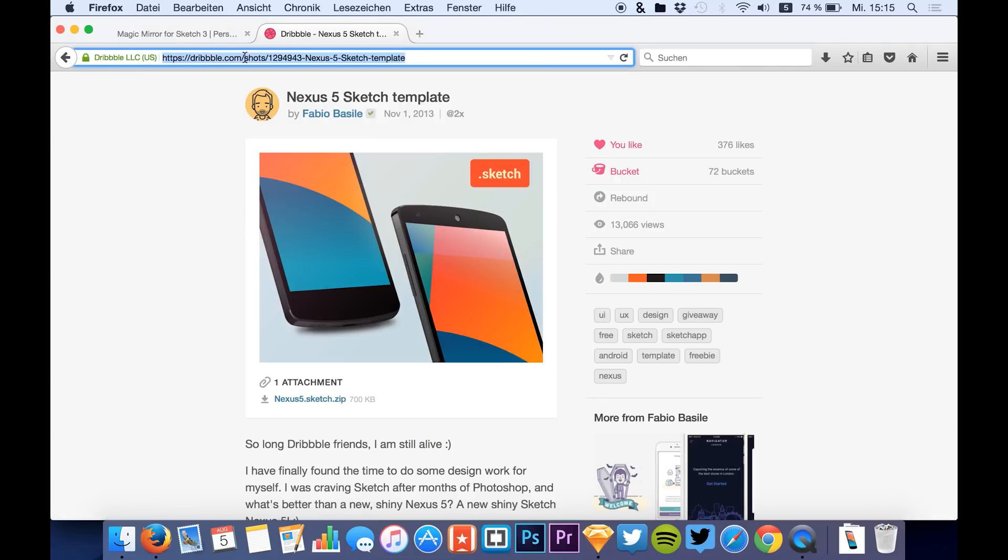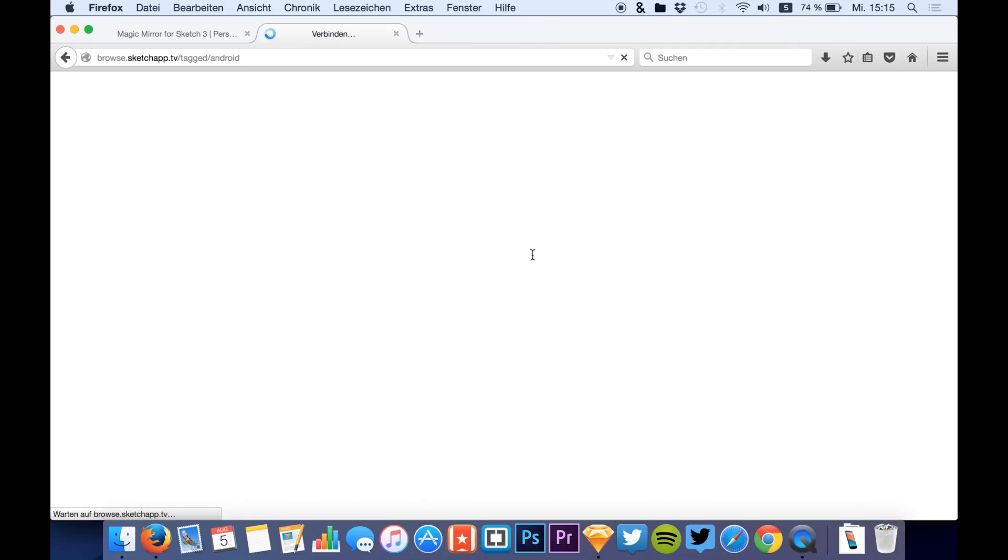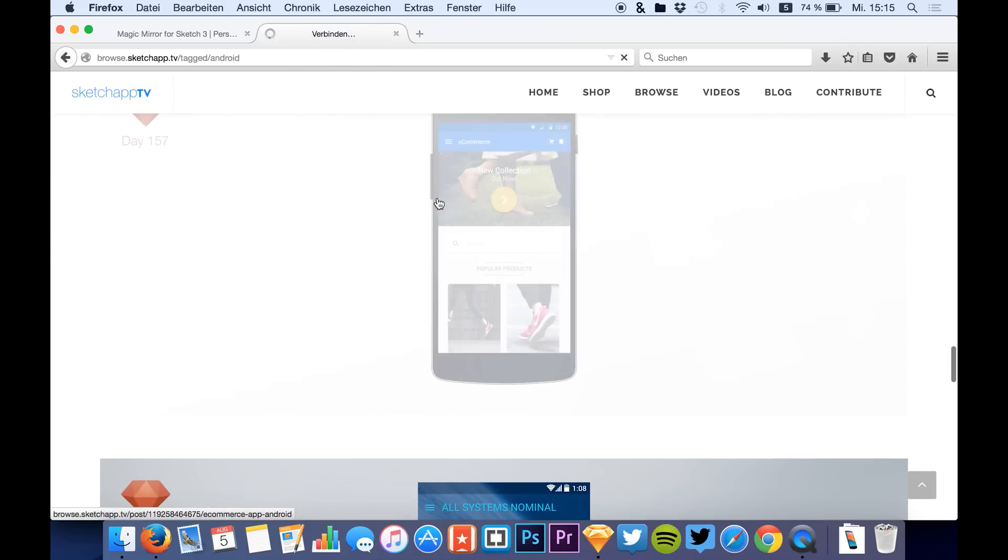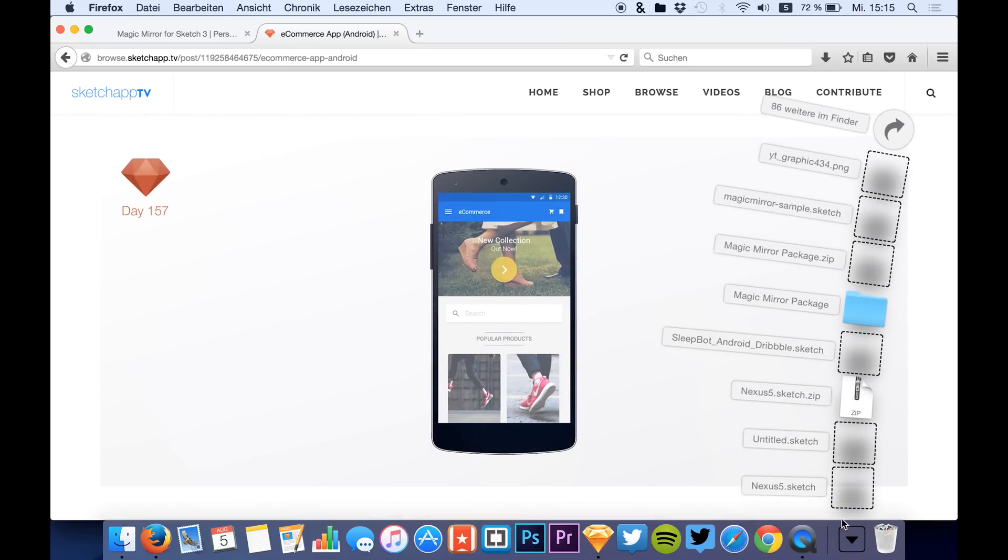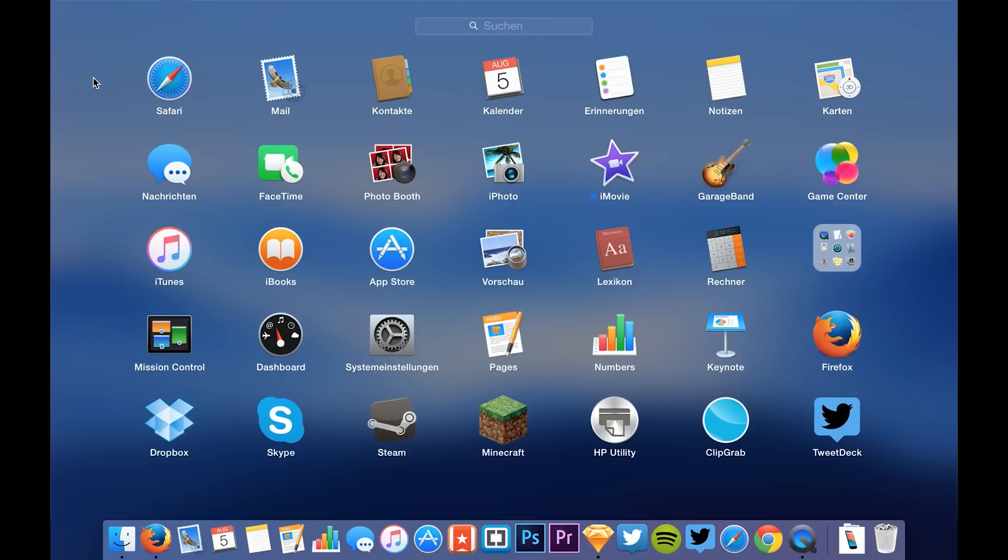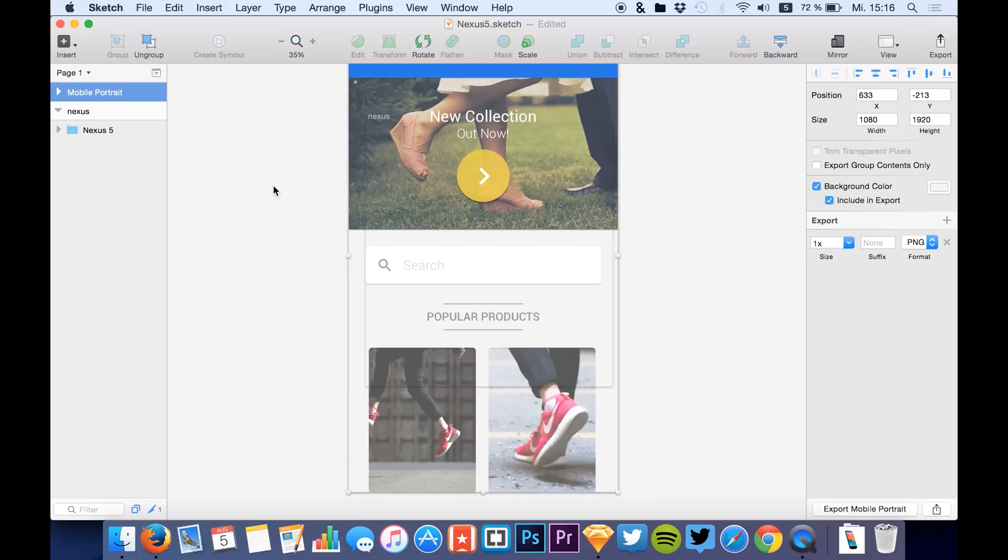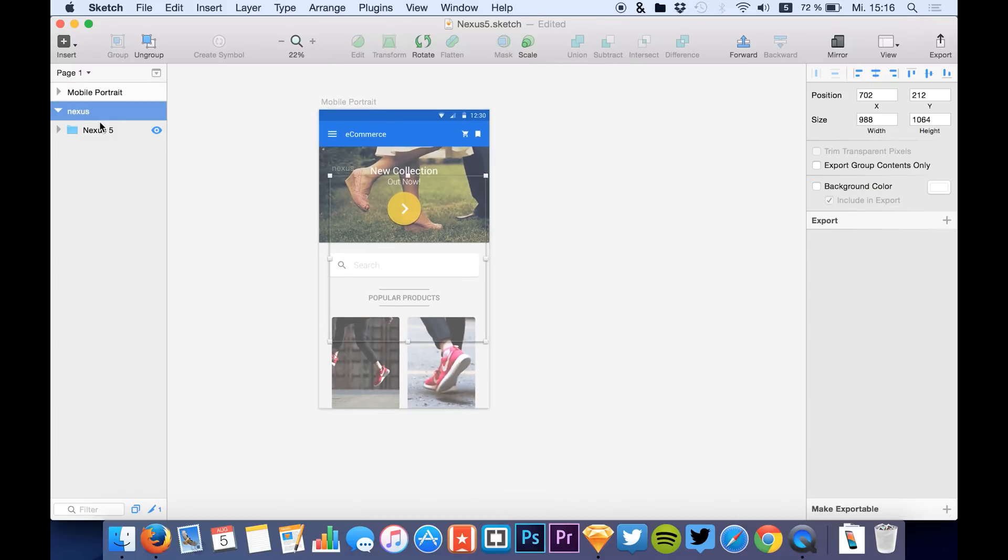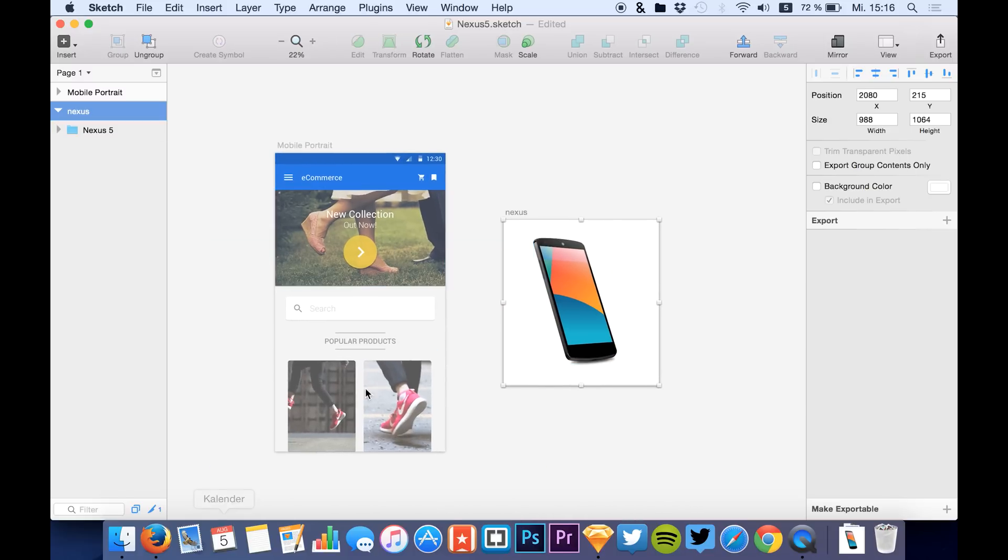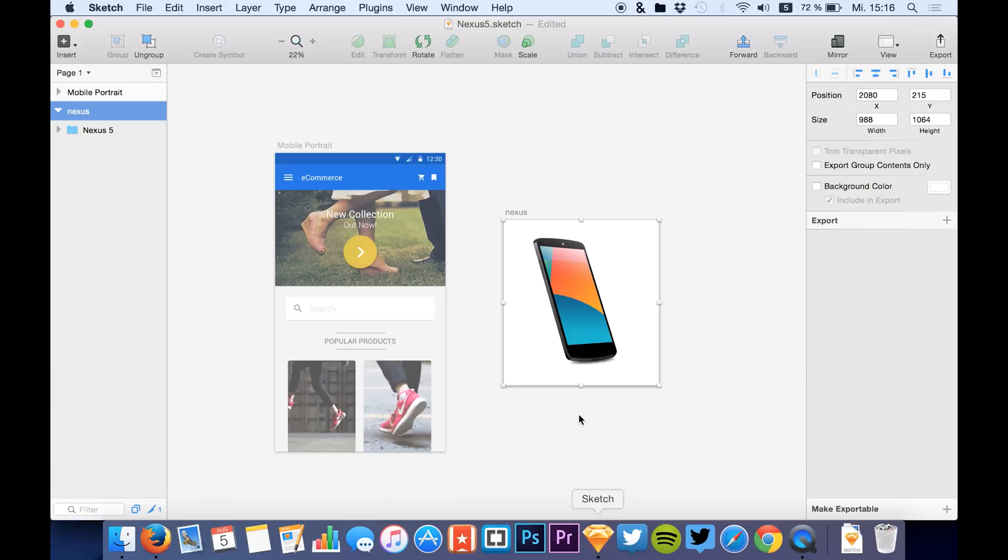The next thing you will need is a screen, so you design something or you can also use the design download from SketchUp TV. You will find several designs here. For example, let's just use this one that I created by myself. I already downloaded this file so it's just here. I will copy this artboard to the Nexus file right here, so we have the artboard and the device in the same file. After downloading the plugin from Magic Mirror Design, just double-click it and it will be automatically installed.